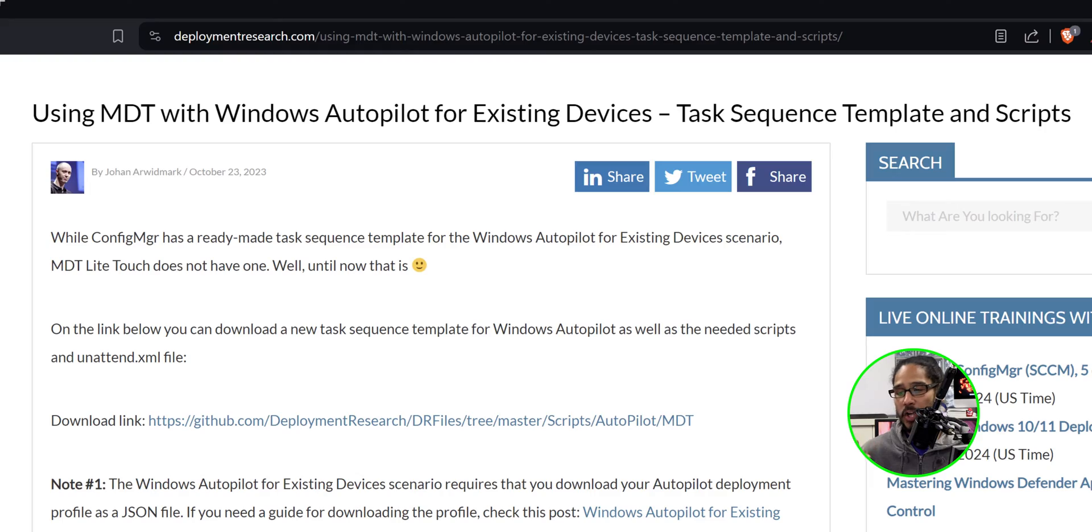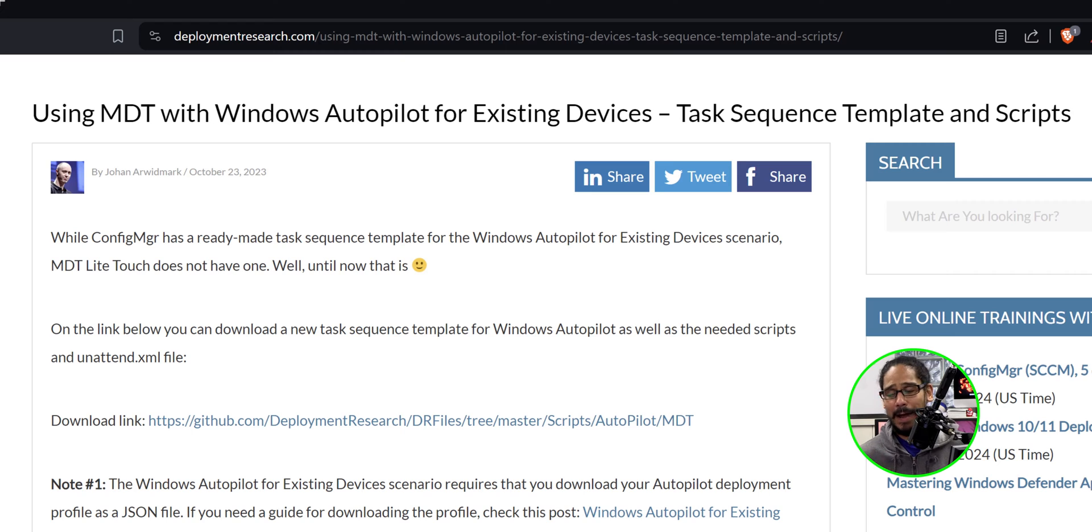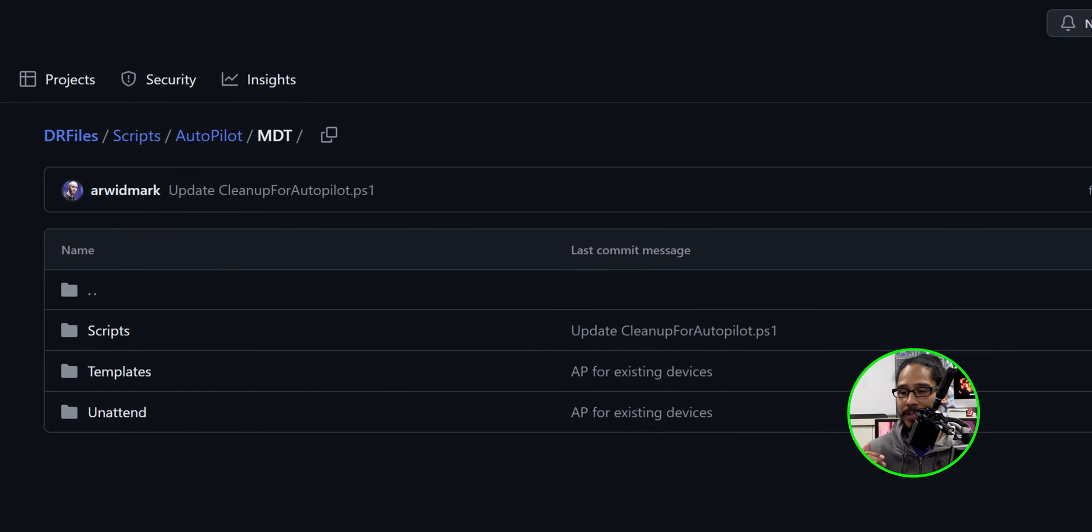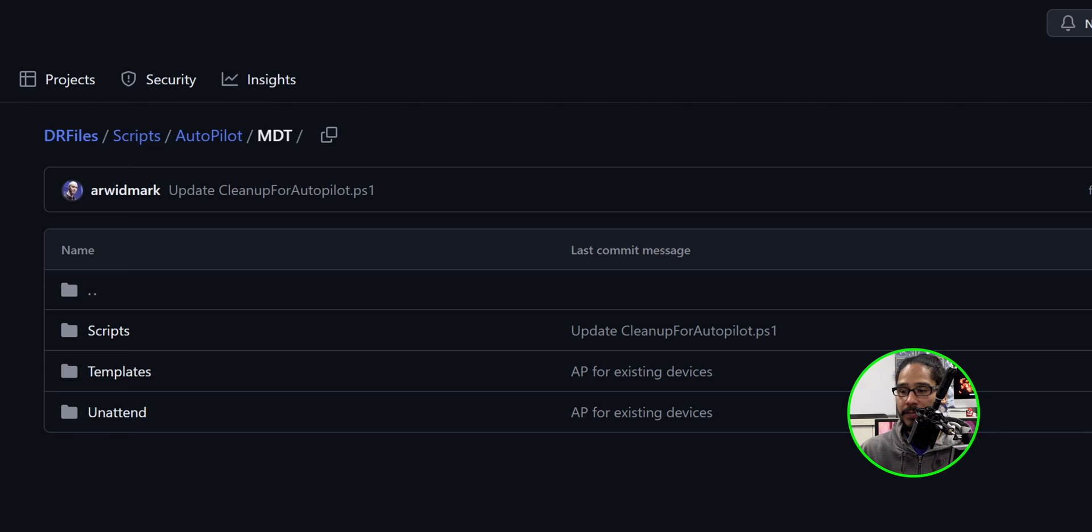Now this video is all about this article that I found within deploymentresearch.com. The first thing that we need to do is get into the GitHub and retrieve all this information within the MDT folder.